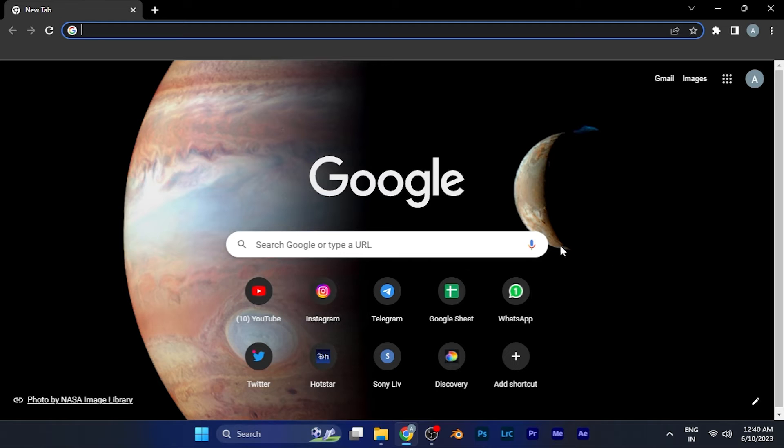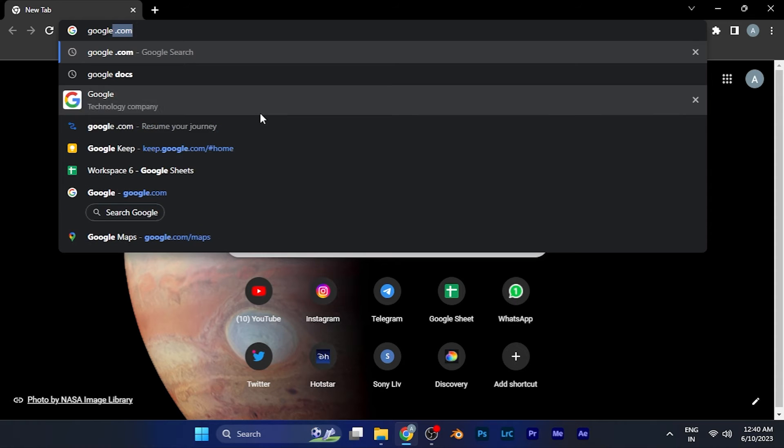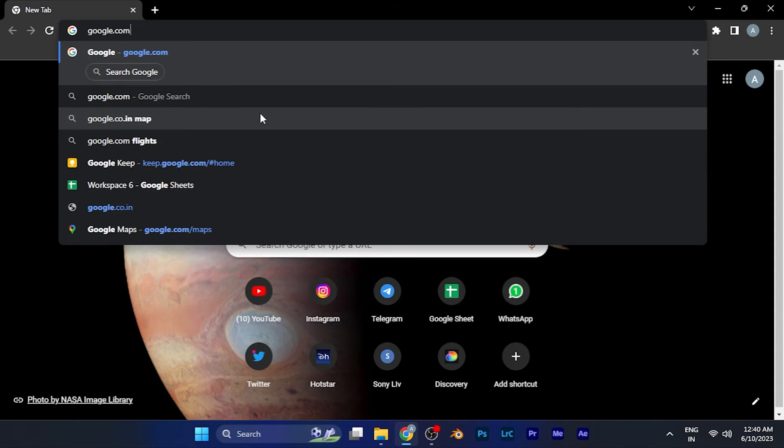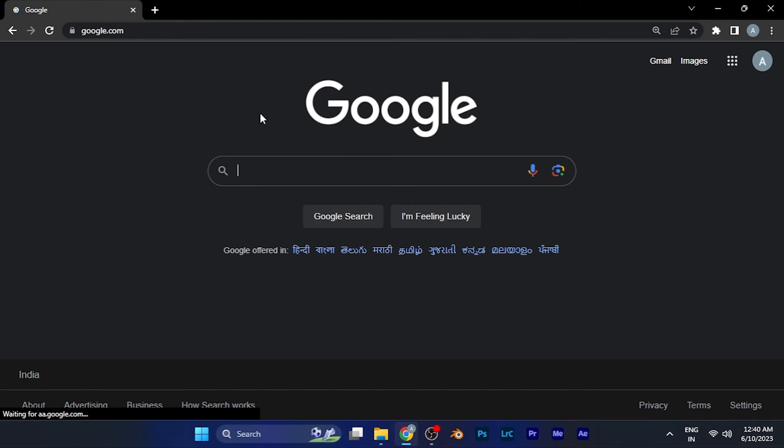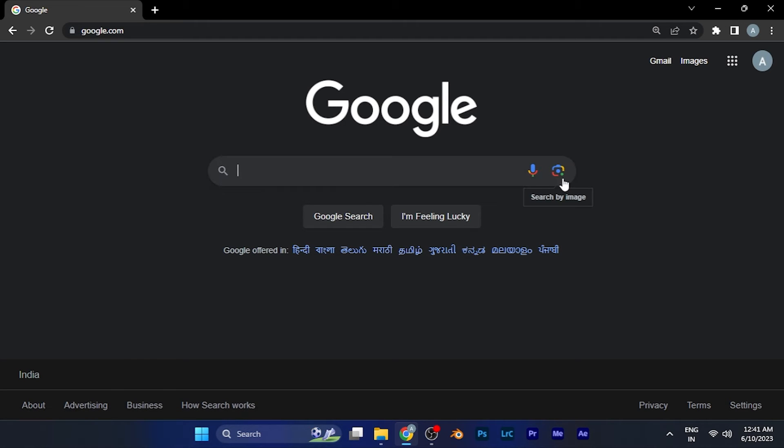You can see there's no sign of Google Lens yet. All you have to do is go to Google's official website. Just type google.com. When you type that, the Google homepage opens.